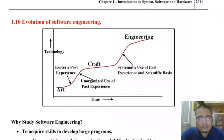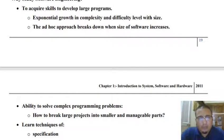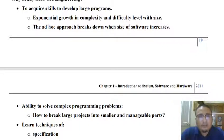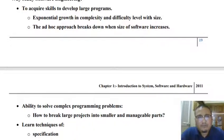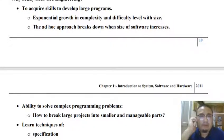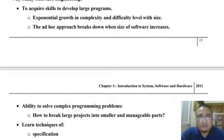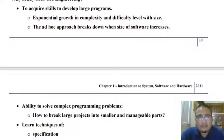This is the way how software engineering has evolved with respect to time — from an art form to craft form to an engineering discipline. We need to study software engineering in order to cater to wide requirements of software. The first reason is to acquire the skill to develop larger programs. Whenever the size of a program increases, there is exponential growth in complexity. Software engineering principles are needed where the ad hoc approach fails.